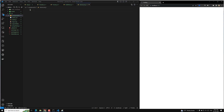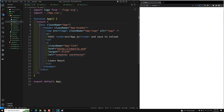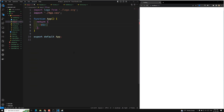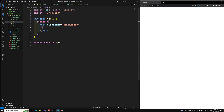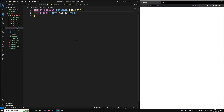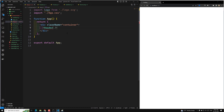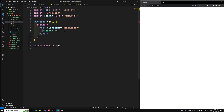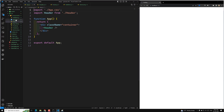Now let's design the header. In app.js I remove all the existing code and add a div with class name 'container'. Inside it we place a header component. In header.js I create 'export default function Header' which returns a div saying 'this is header'. Back in app.js we import the header — and it works. We also remove the logo and clean up app.css.